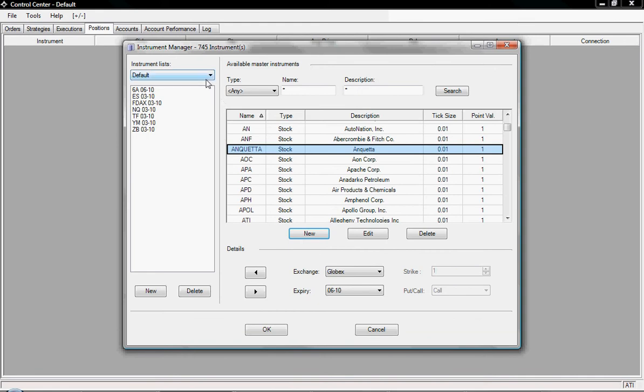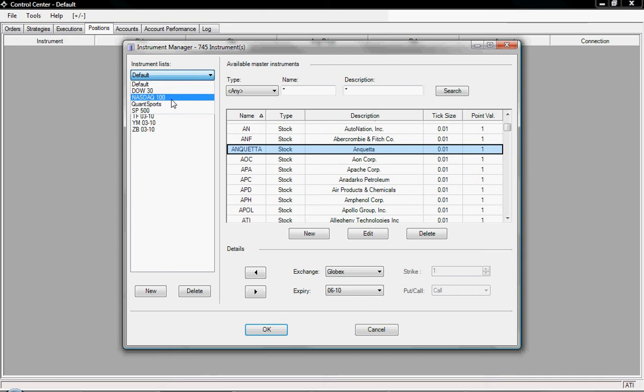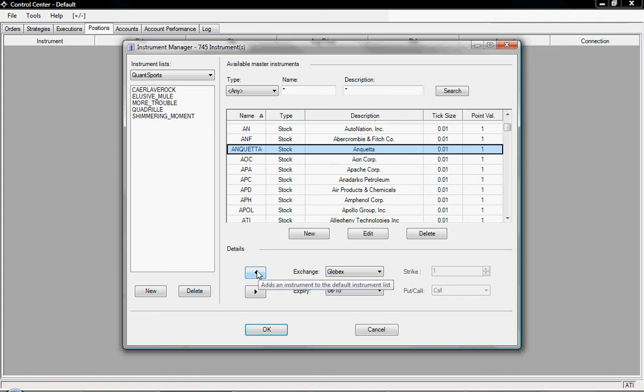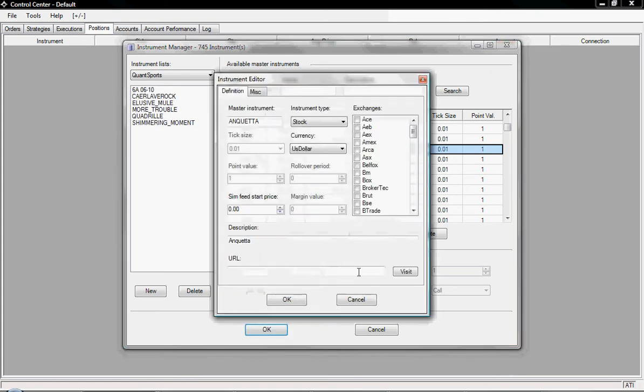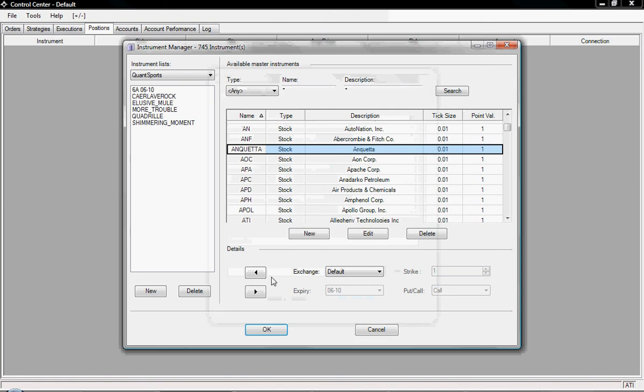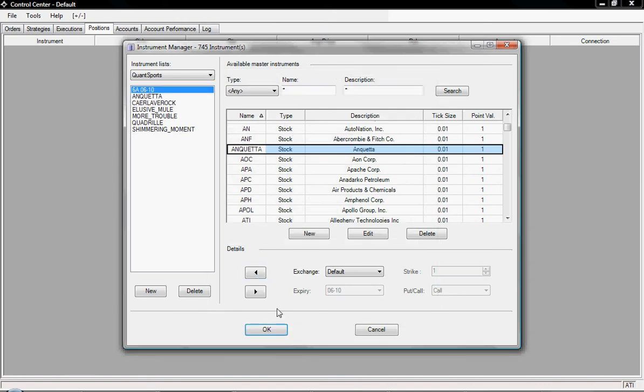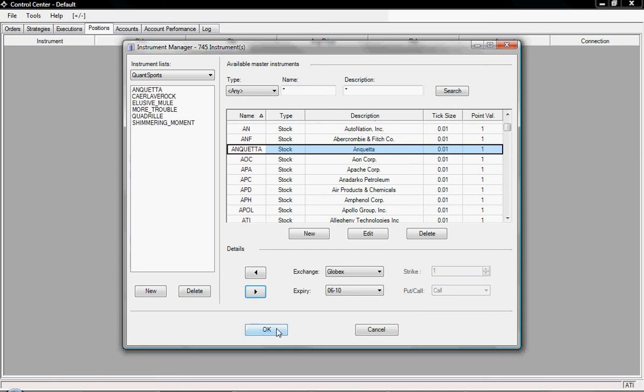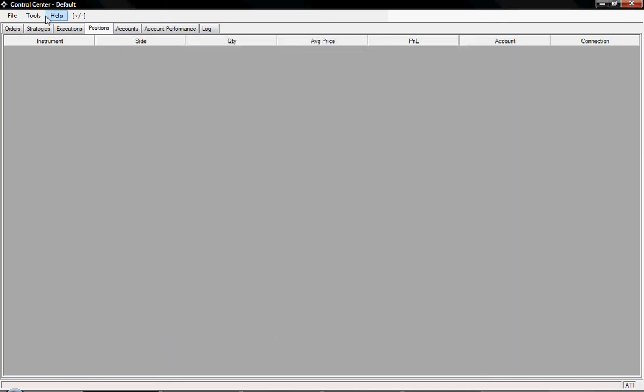Now I'm going to add it to my QuantSports instrument list. What this means is we can backtest a whole load of instruments in a single click. I'm going to click on QuantSports and you can see a few that I've done earlier. When Anqueta is selected, click the left pointing arrow and Anqueta gets mapped in. Sorry I accidentally mapped 6A. If we click OK now you can see that instrument has been created in that list.